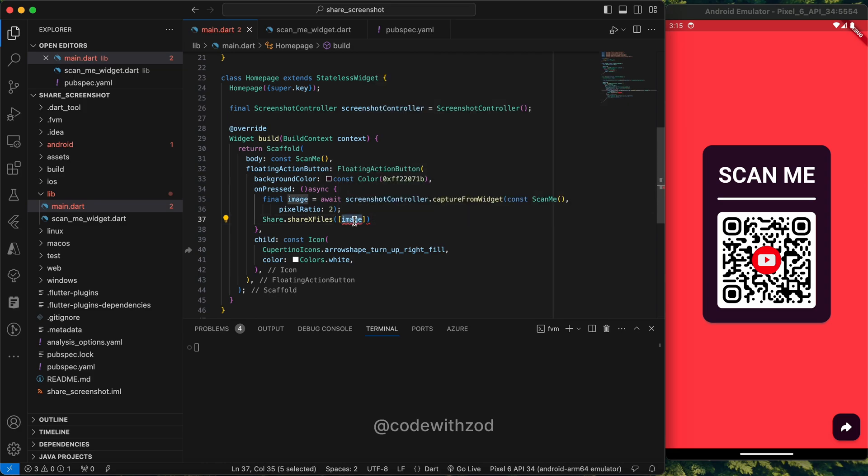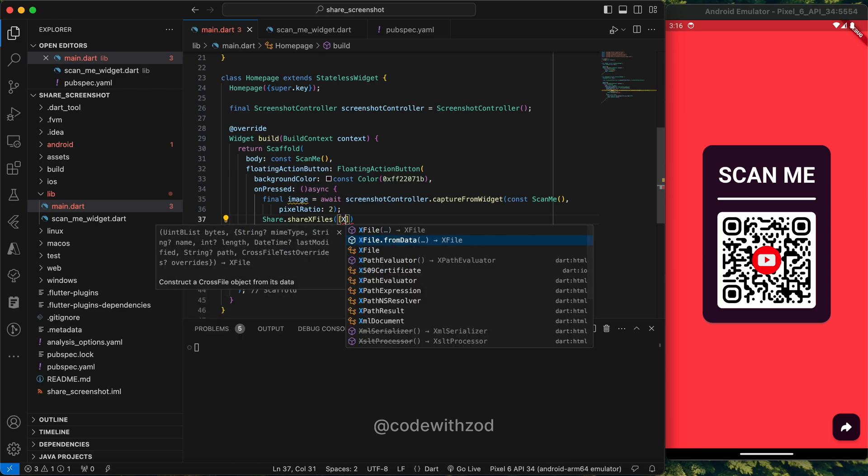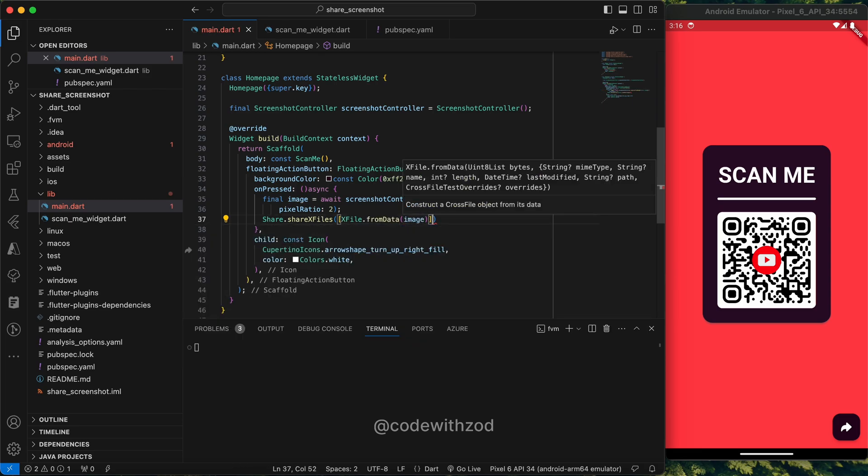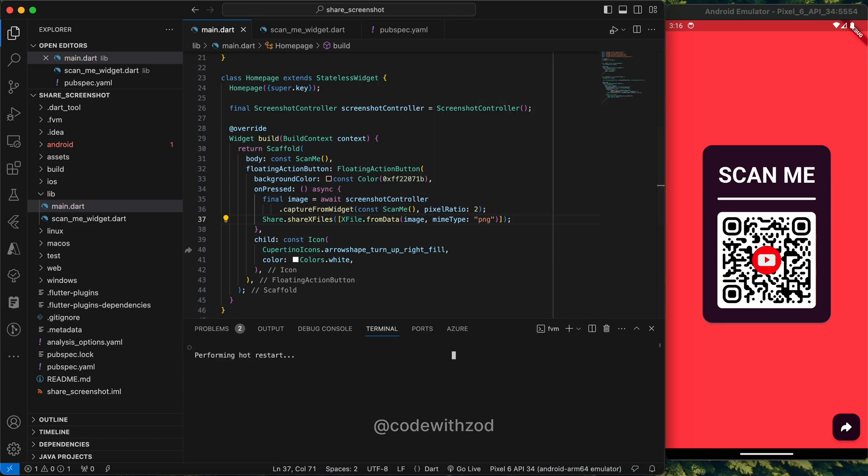We have to create the X file from the data because the screenshot controller gives us the data in UInt8List type. We'll just pass the data here and also we have to specify the MIME type, so we'll pass it as PNG.